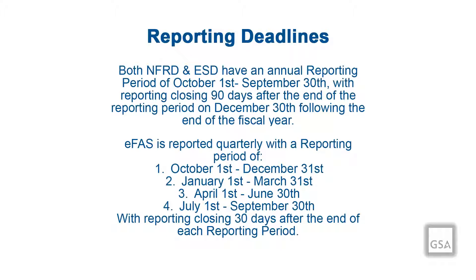For EFAS, the reporting period is auto-created on the first of each fiscal quarter: October 1st, January 1st, April 1st, and July 1st, and closes one month after the quarter closes.